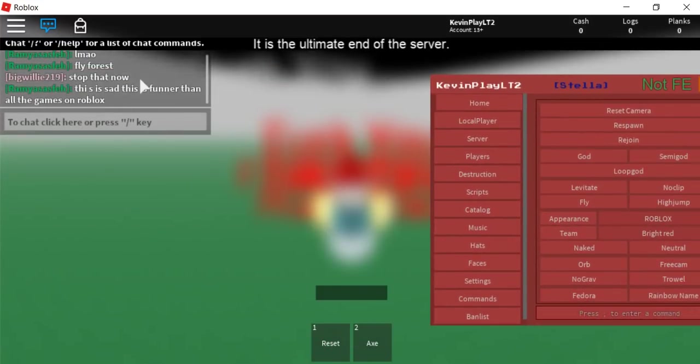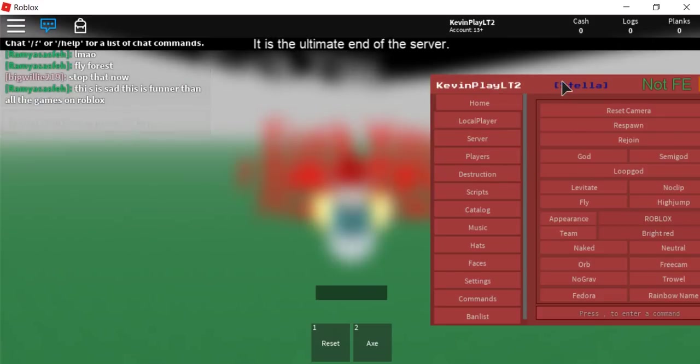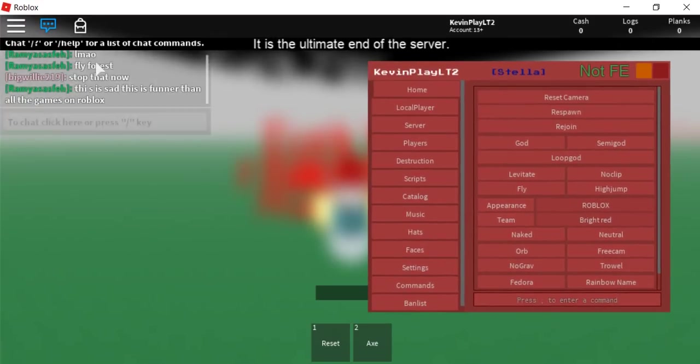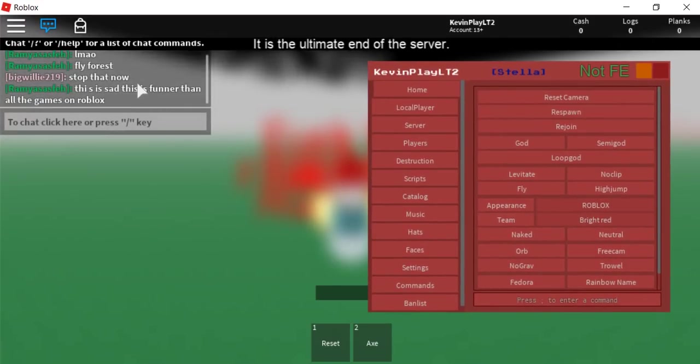You see guys, people actually are looking at it. This is sad, this is funner than all Roblox games.